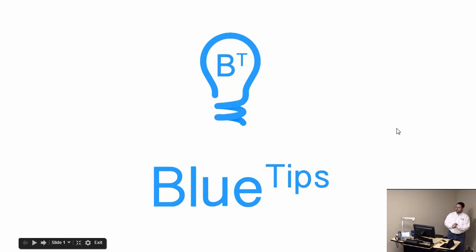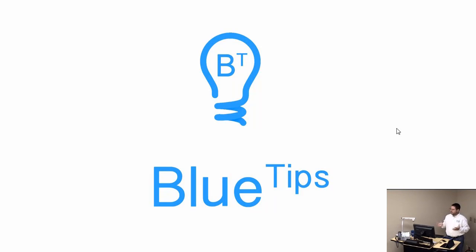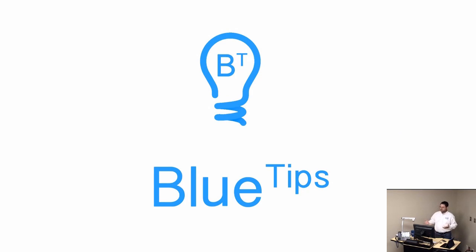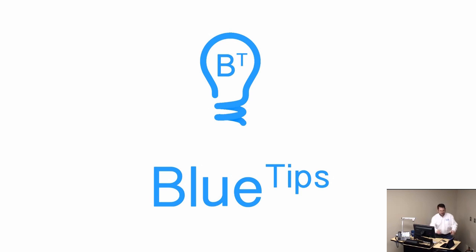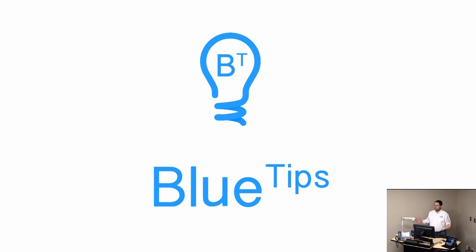Okay, my clock says 1 o'clock, so I'm going to go ahead and start. Thanks for those of you who have come. Like I said, some new faces here. If you don't know what Blue Tips sessions are, we just do a quick 15-minute, no more than 15-minute session on some topic that hopefully is of relevance to you, a technology topic.